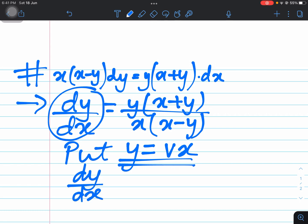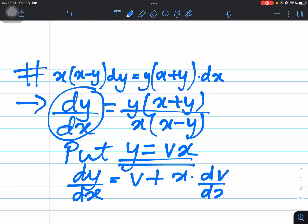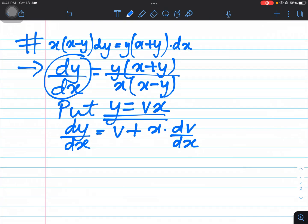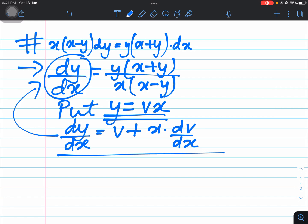It's simple differentiation — we just use the product rule. That way we get v + x(dv/dx). This is a simple derivative. This whole expression can now replace dy/dx in our equation.